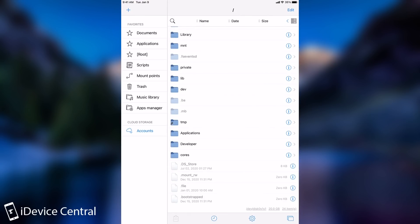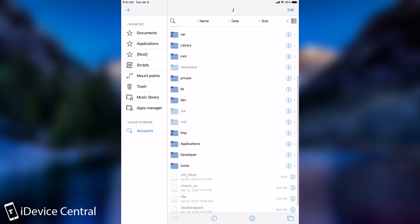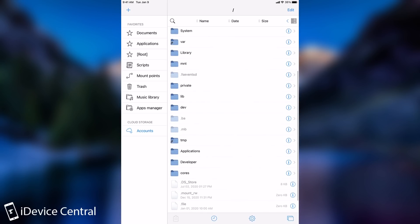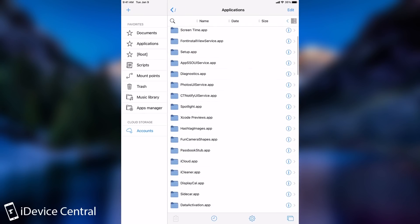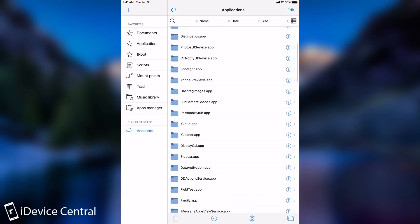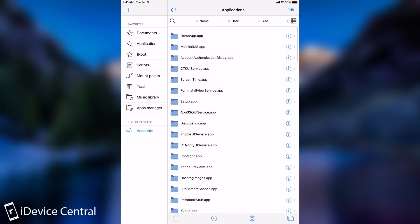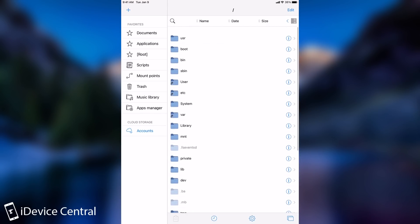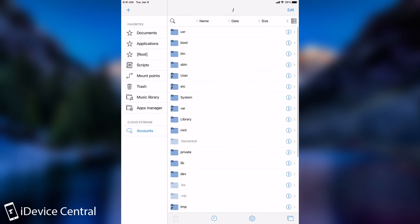But going ahead and deleting files manually, and I mean here temporary files or databases and so on, is actually a pretty bad idea. Some of the things that you delete may be important for the system. So the best way to actually clean your jailbroken device is to use actual special tools that do that.